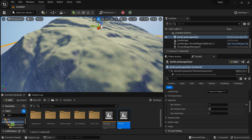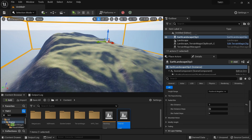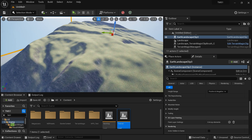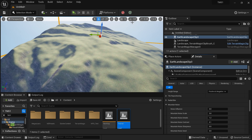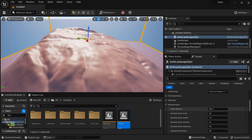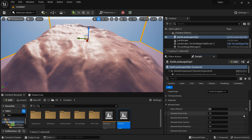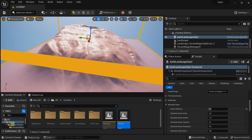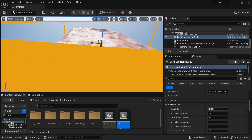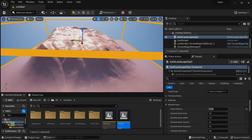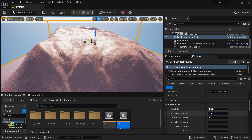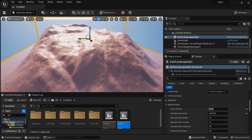That smoothness is not ideal — that's why the mountain noise comes in. I can add some noise to get details back. Going to preview mode, I'll set the noise influence to 0.2. We get some details back. I think I can increase the noise influence a little bit more — yeah, that looks good.